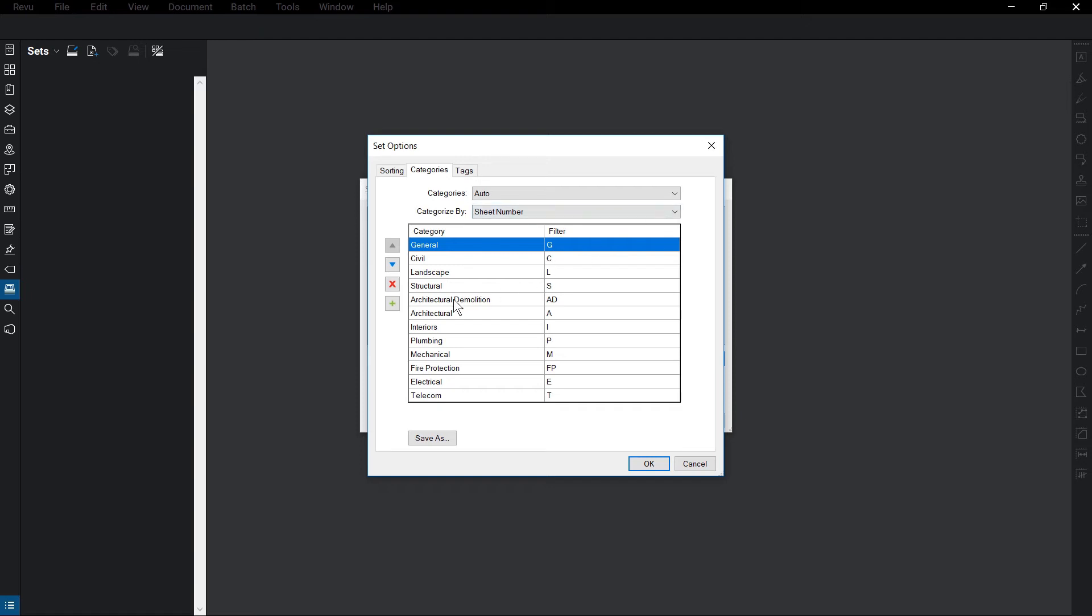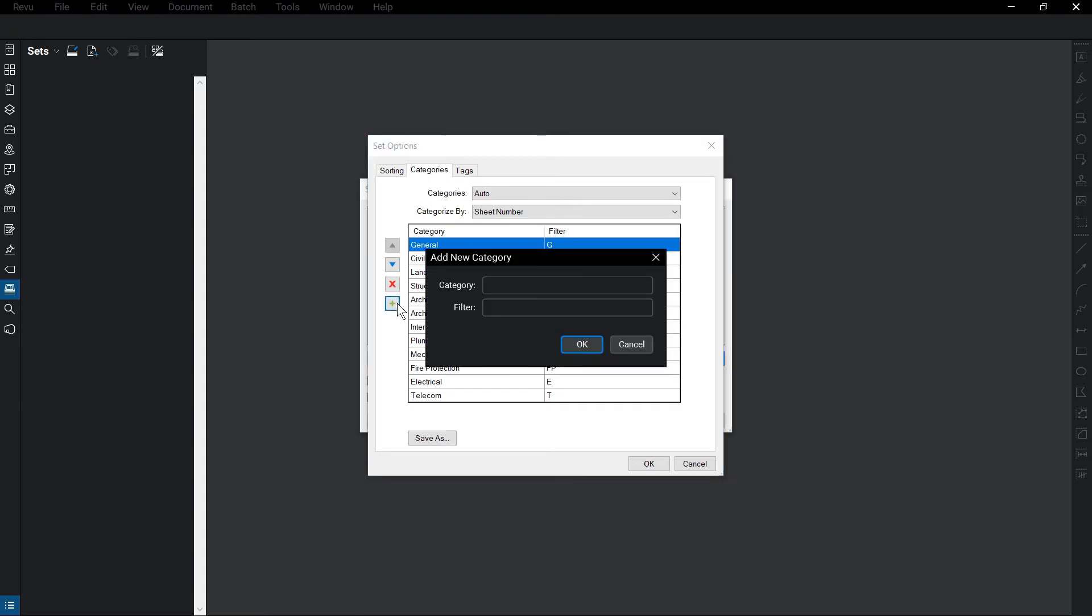If you need to add categories and filters to this list, click the green plus sign on the left. From here, fill in the Category and Filter field, and then click OK.